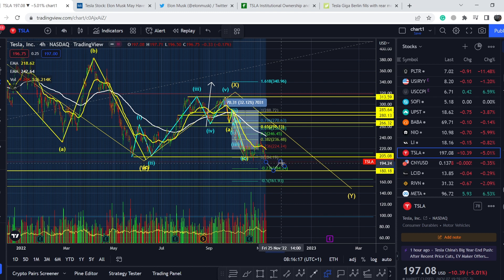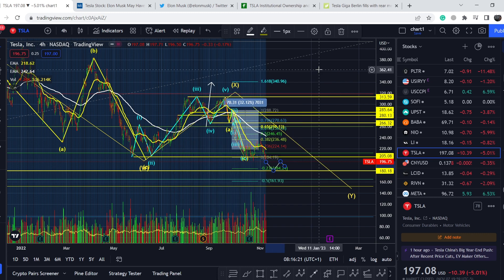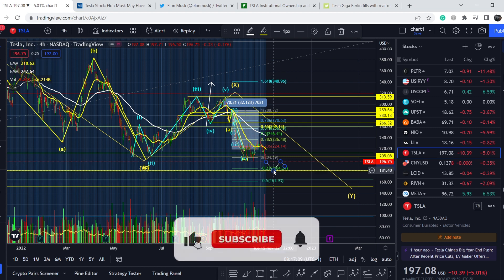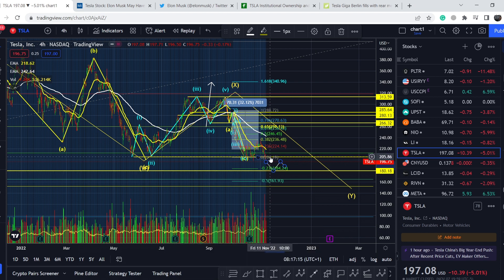Right now we have a lot of potential bearish pressure from the general market sentiment, because the Fed is still pushing the entire market down by increasing interest rates. From a technical standpoint, this might be a very good opportunity to enter a long position. If you liked this video, please hit the like button and subscribe to the channel with the notification bell. See you next time!